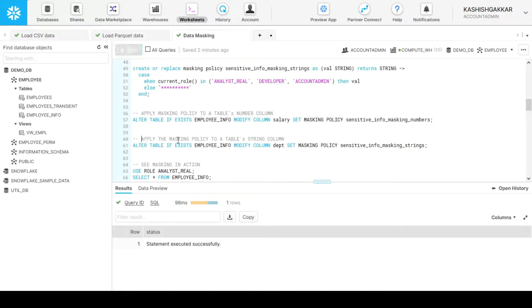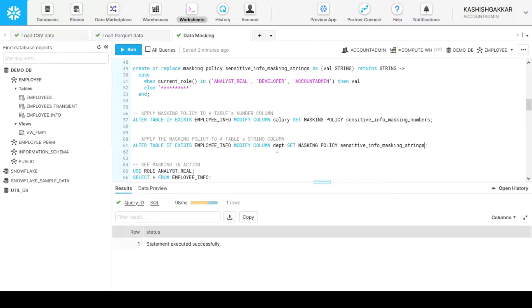Now we will apply the second policy, which is there for strings. We will write the same statement, except we will change the column name and the masking policy name, which are there for strings. Now we will apply this on the department column. That is also done.